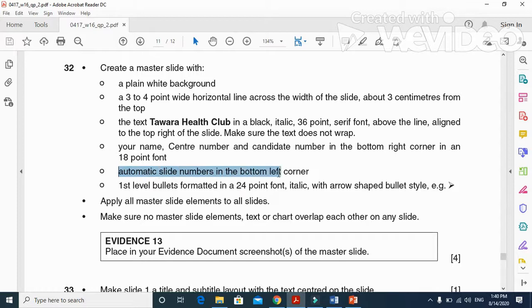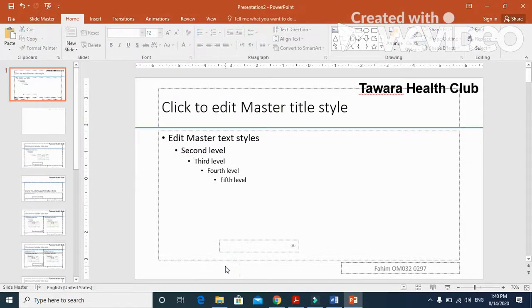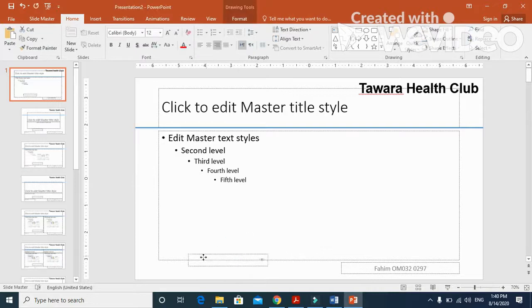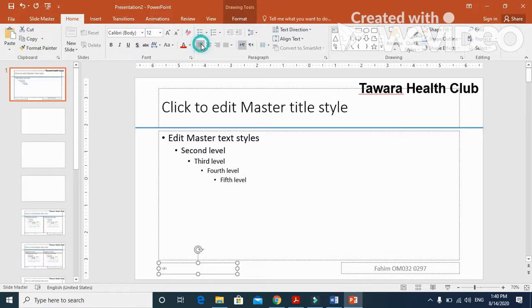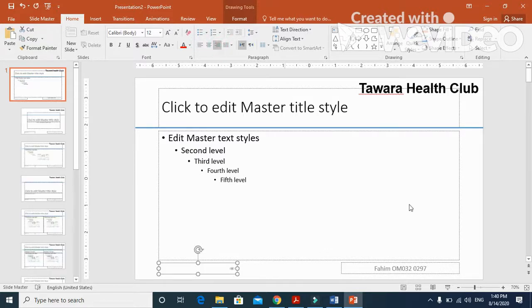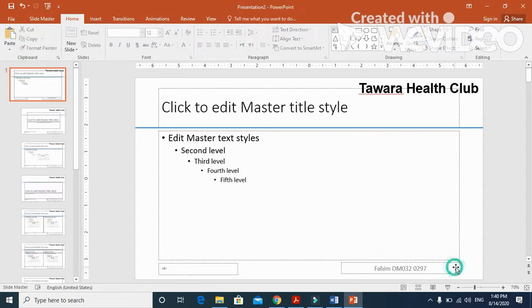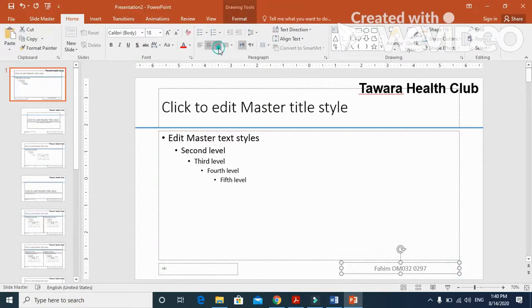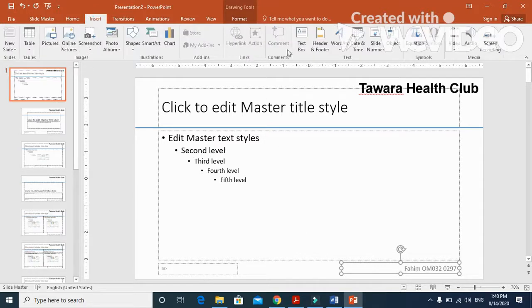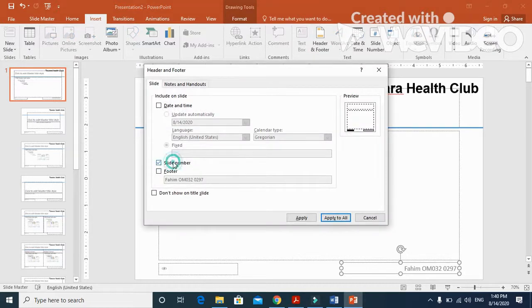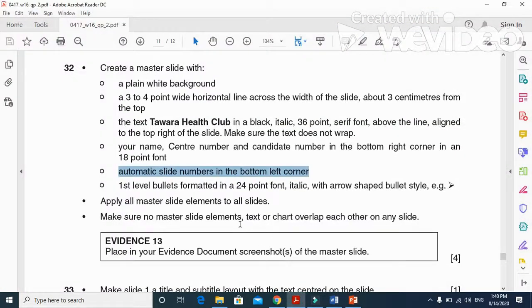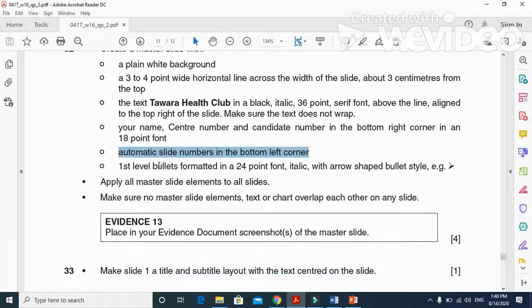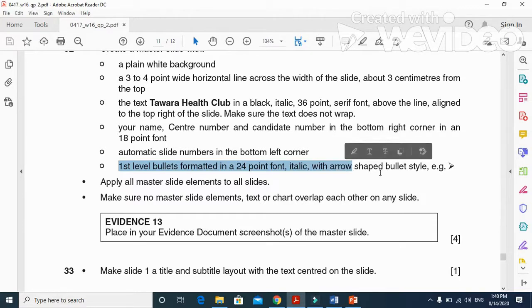After automated slide number left of the slide, we don't need the date. We will take this one to the left of the slide, so left aligned. The name and center number must be right aligned. Now we need to click on Insert, Header and Footer, choose slide number and footer, otherwise it will not be visible in the final output.